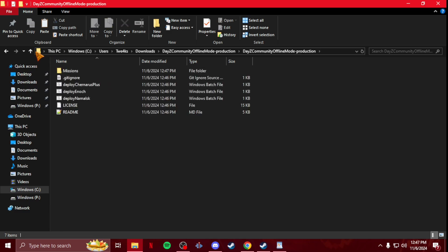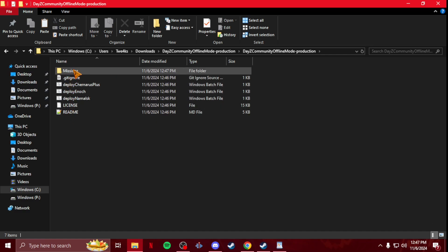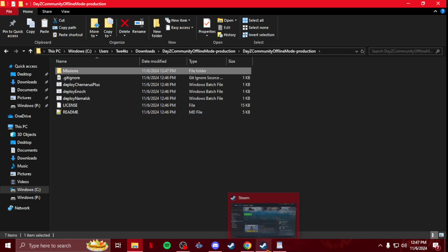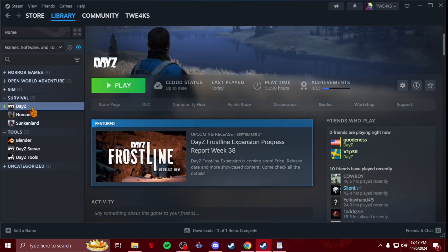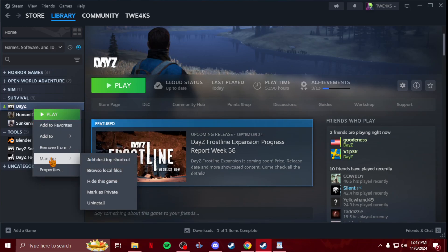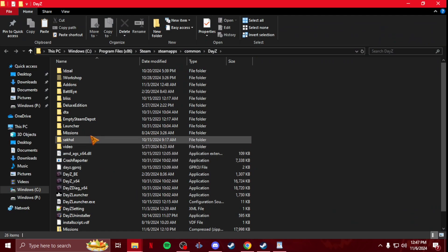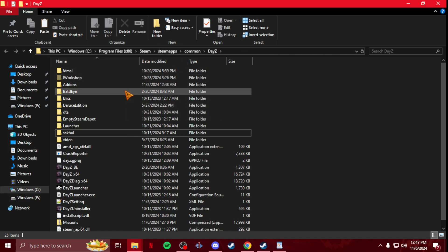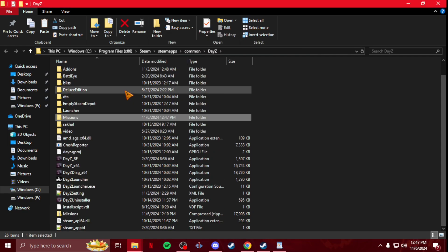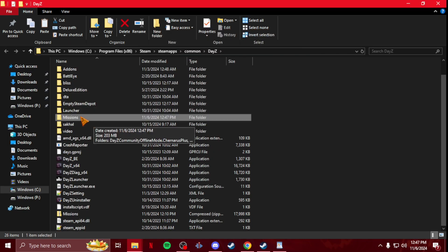You're going to copy it. You're going to go to your Steam, click on DayZ, right click it, go to Manage, Browse Local Files. I already have it installed so let me delete that real quick. Once you're in here on Browse Local Files, you're going to paste that Missions folder that you just copied. And then there you go, that's all you got to do to get offline mode installed.